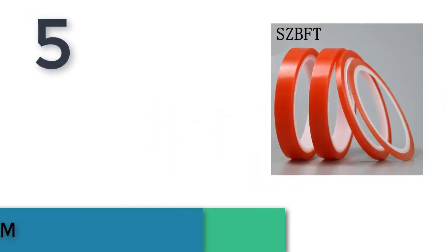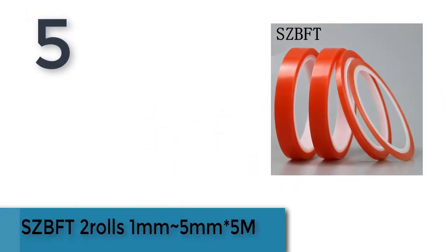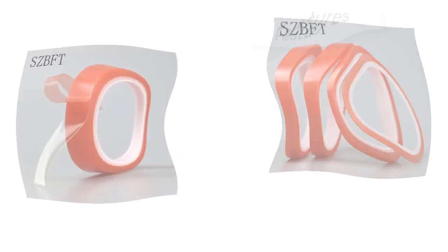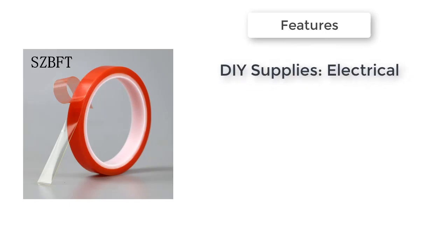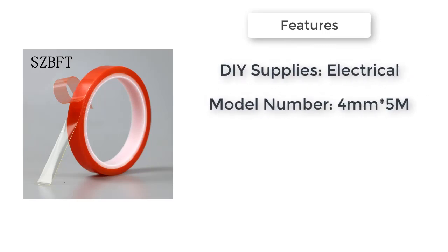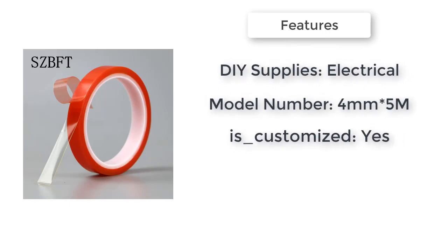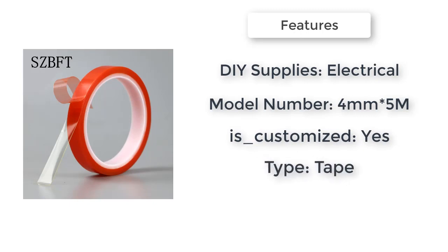5 Best Tape. The item number 5 is SZBFT 2 Rolls 1mm-5mm DIY Supplies, Electrical. Model number 4mm-5mm, is customized: Yes. Type: tape.